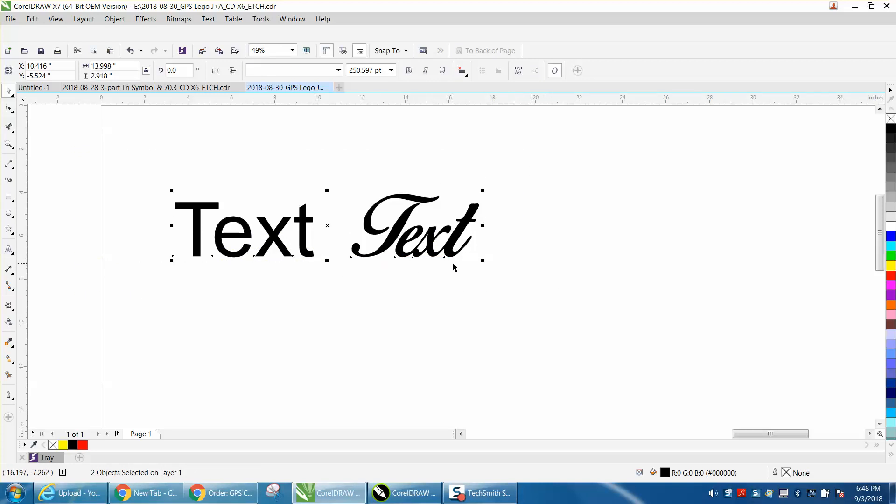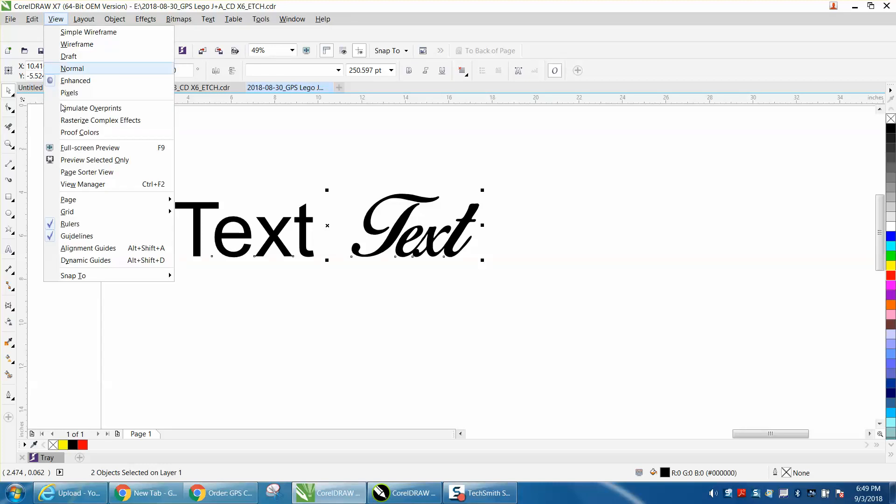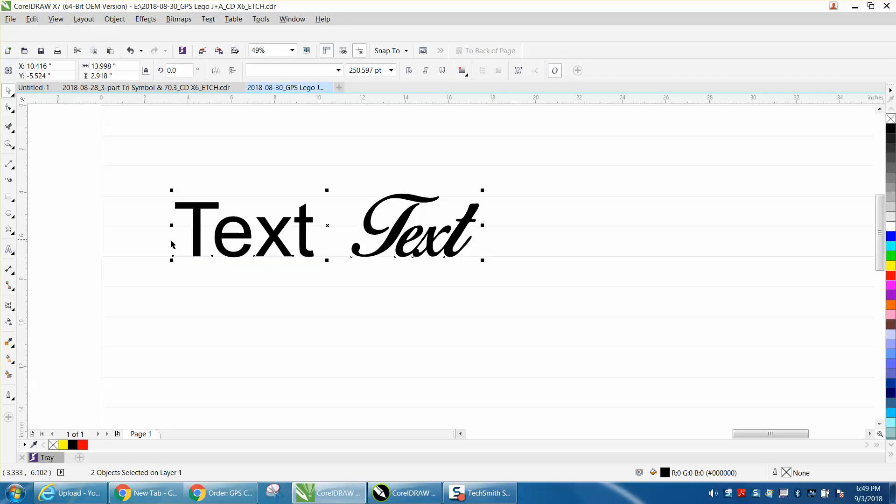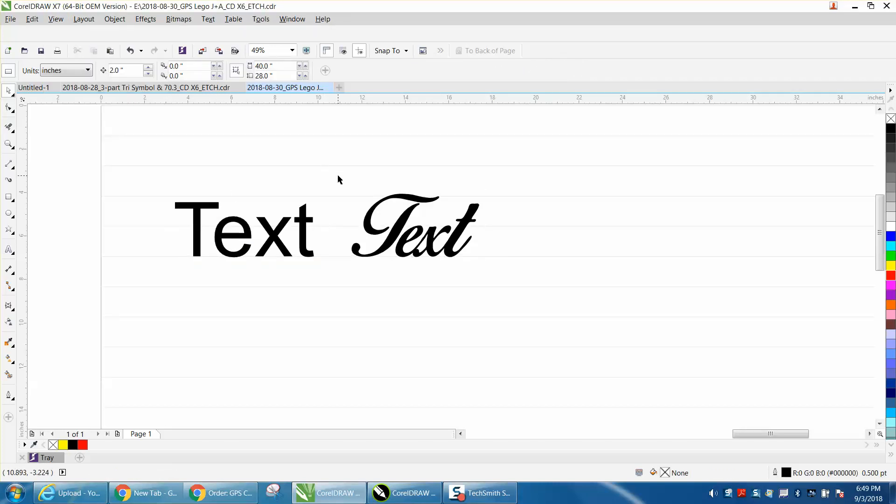That's probably the easiest, but if you were doing a lot of text and a lot of lines, using the grid might help you a little bit. Anyway, hope that helped. Thank you for watching.